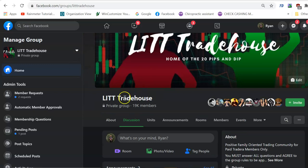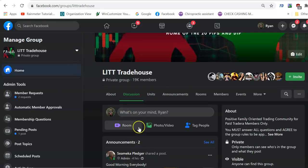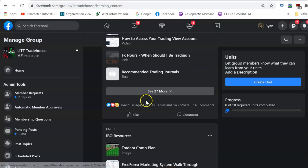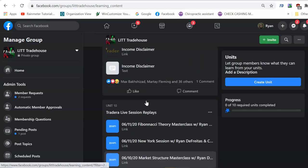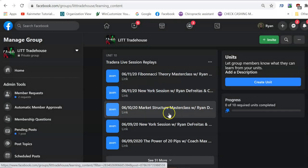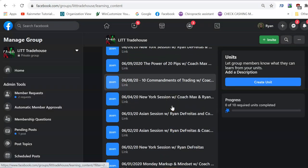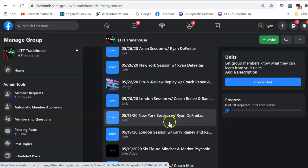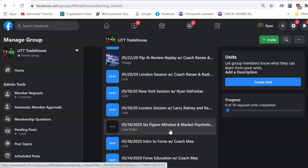First things first, let's go to the Lit Trade House. If you're not in it, you need to be. There are over 19,000 members. What you need to focus on is the Units tab. Once you click the Units tab and go to Unit 10, you'll see the Fibonacci Masterclass, the Market Structure class, the Power of 20 Pips, the 10 Trading Commandments, the Sniper Entry by Coach Max, and the intro to Forex with Coach Max — a lot of educational videos.